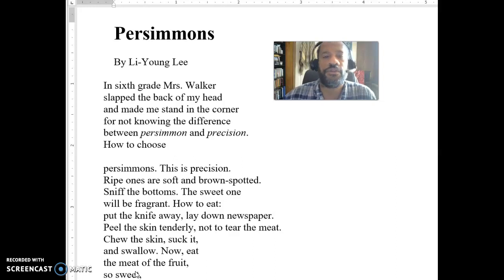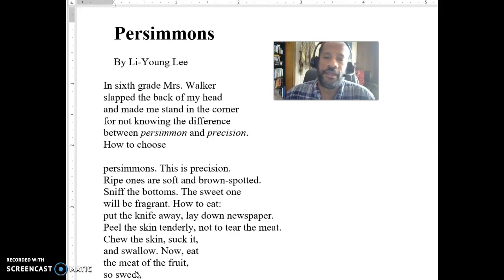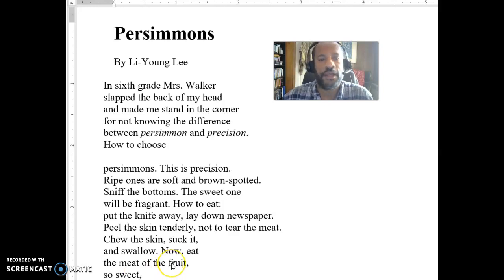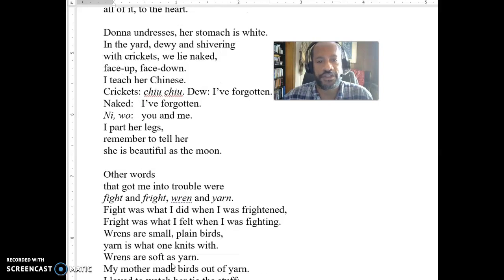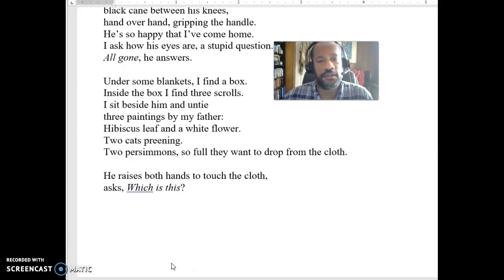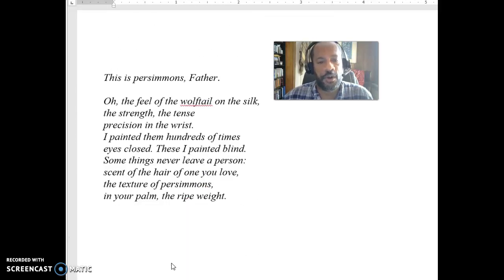So let's start with the first one, 'Persimmons.' This is the only one where you're going to have to post two questions and respond to two questions. That's because, as you can see, this is a longish poem — it goes on to three pages.